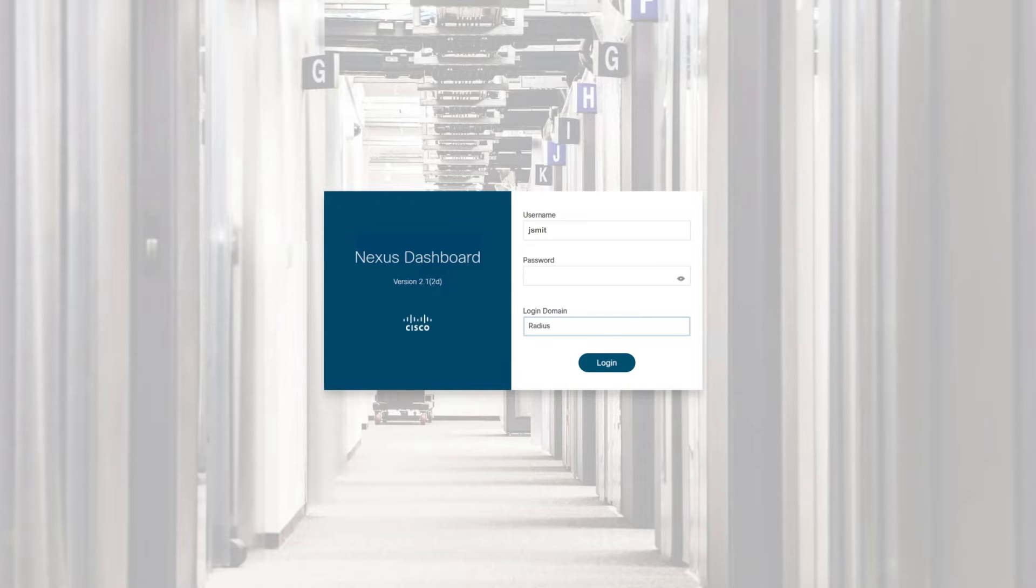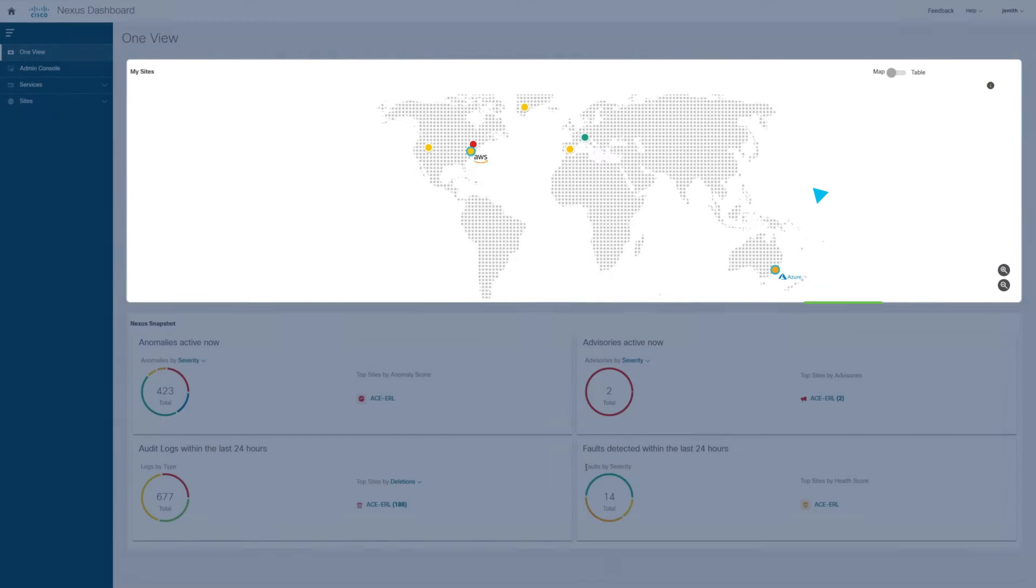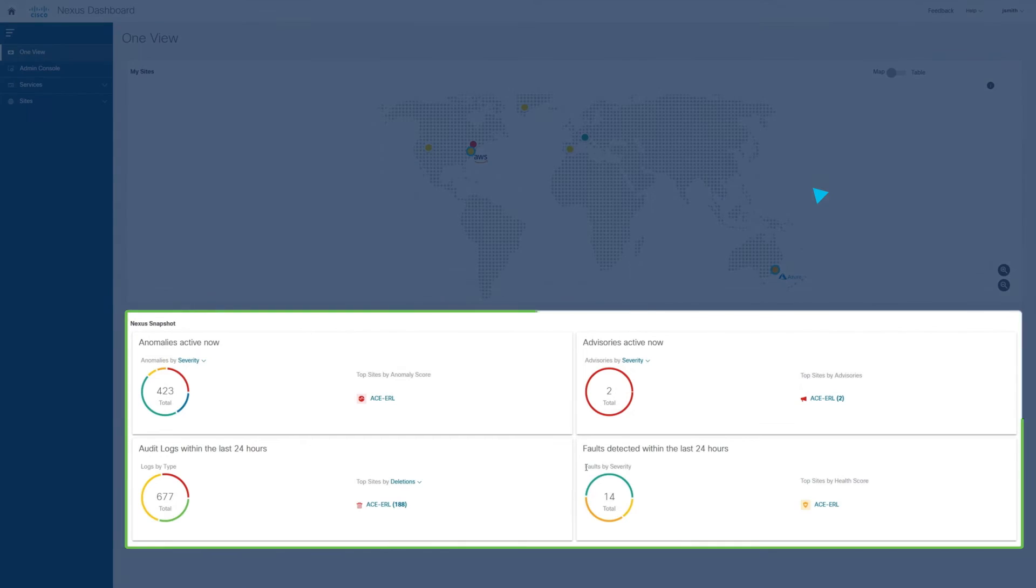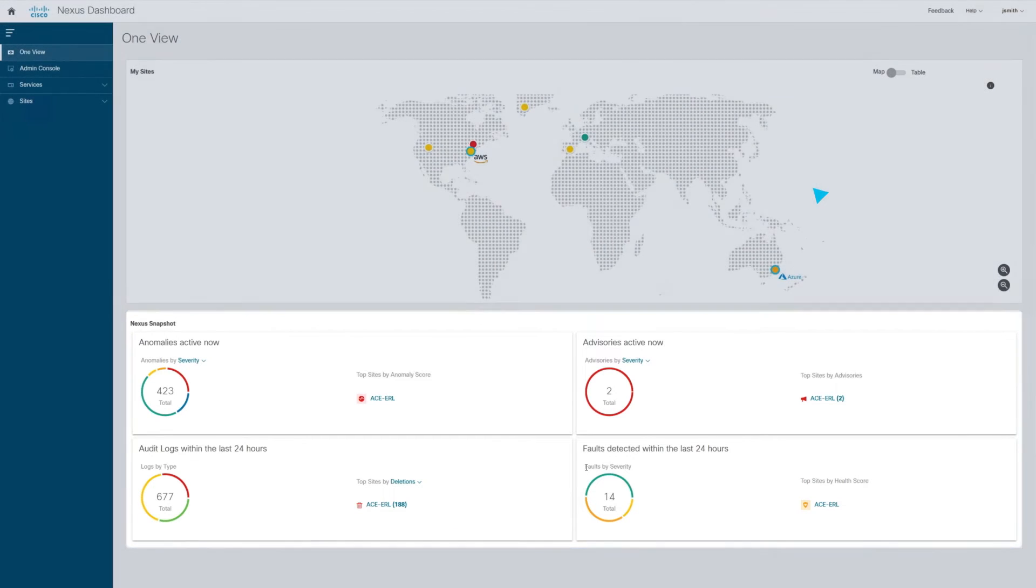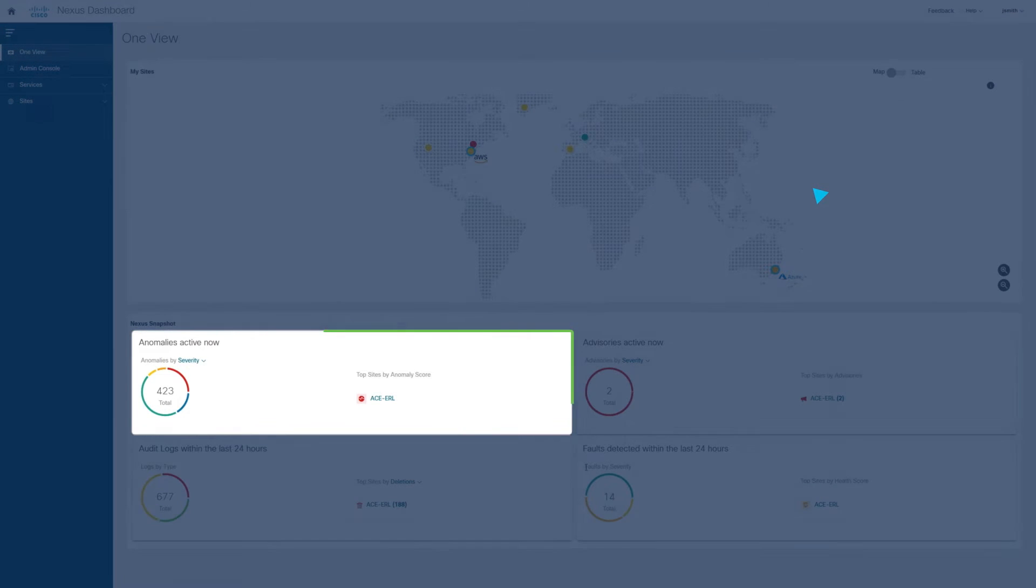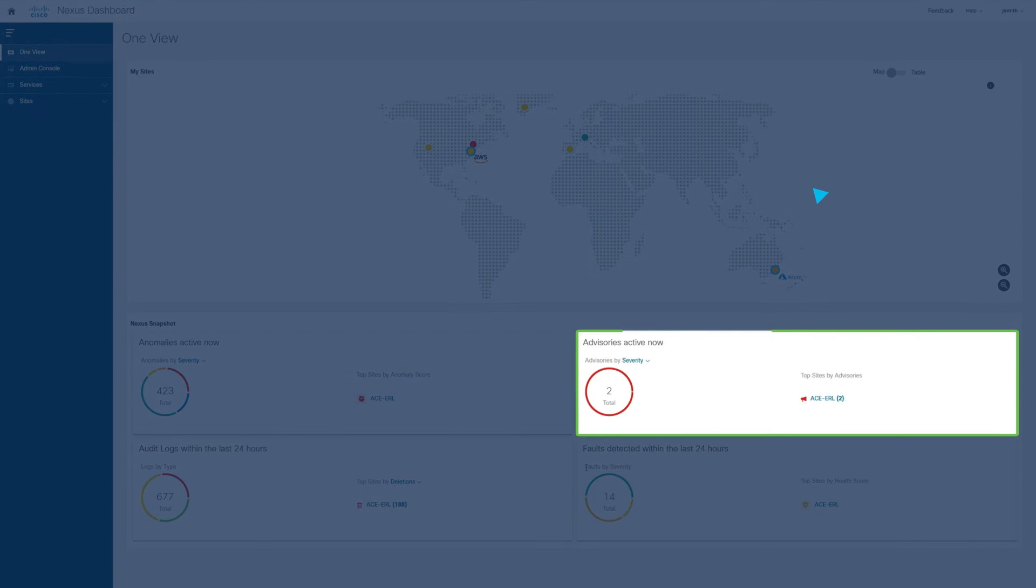When logging into the Cisco Nexus Dashboard UI, you can get a comprehensive overview of your hybrid cloud network environment. You can view different sites across the world and, in the Nexus Snapshot view, the status of these sites along with the list of anomalies by criticality level and advisories.